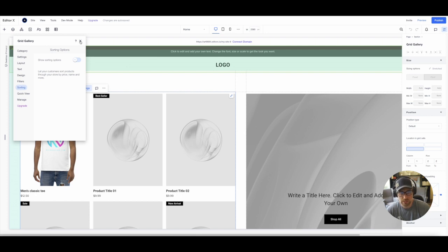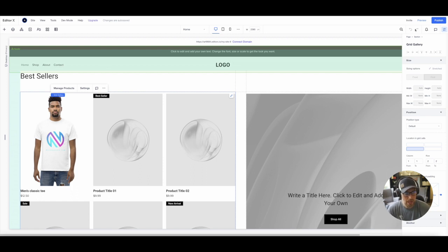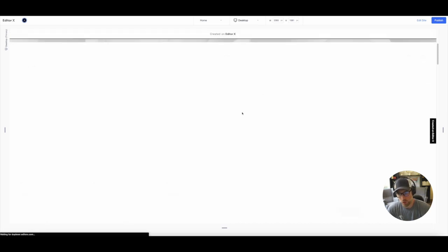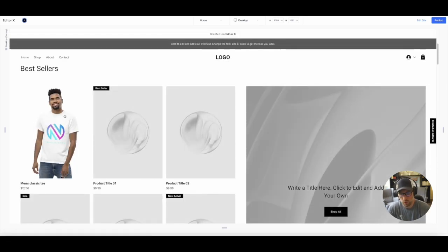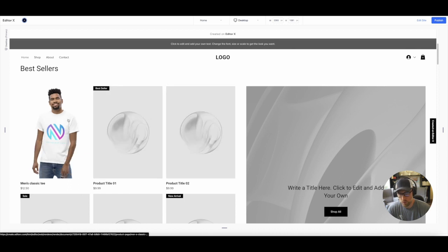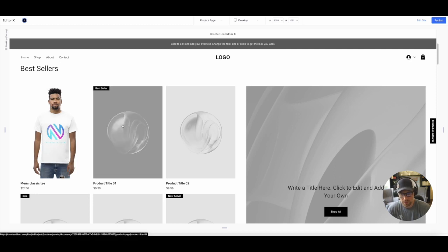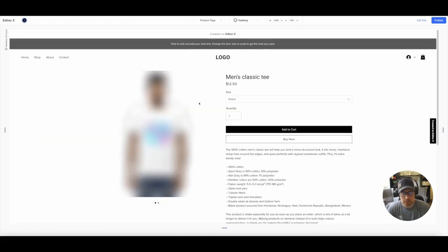If we go ahead and preview this on our site, we can actually see how this would look to the end user. So here we go. The store is live and check that out. When you hover over it, you actually get a different mock-up, which is super cool.